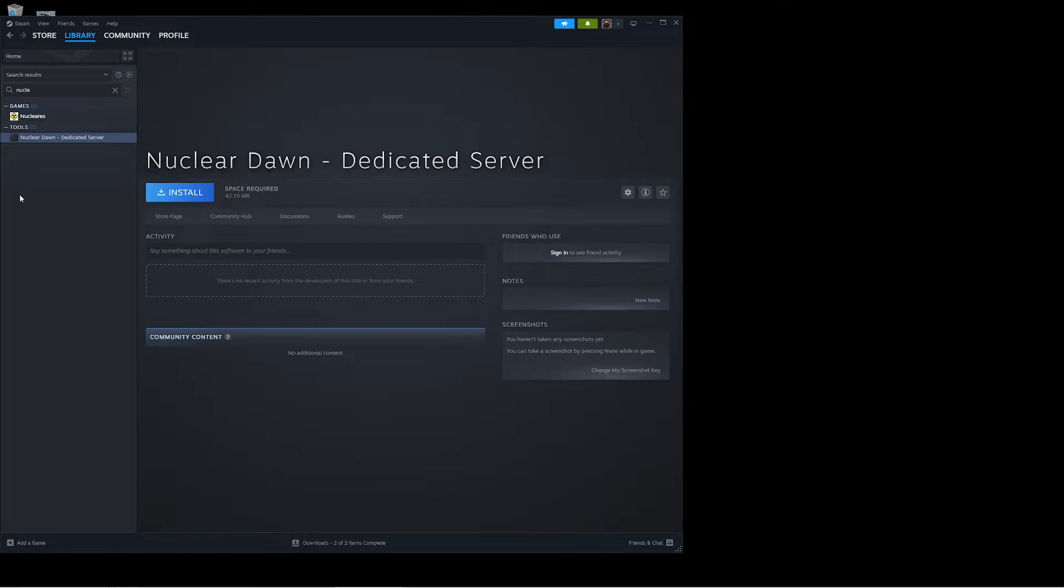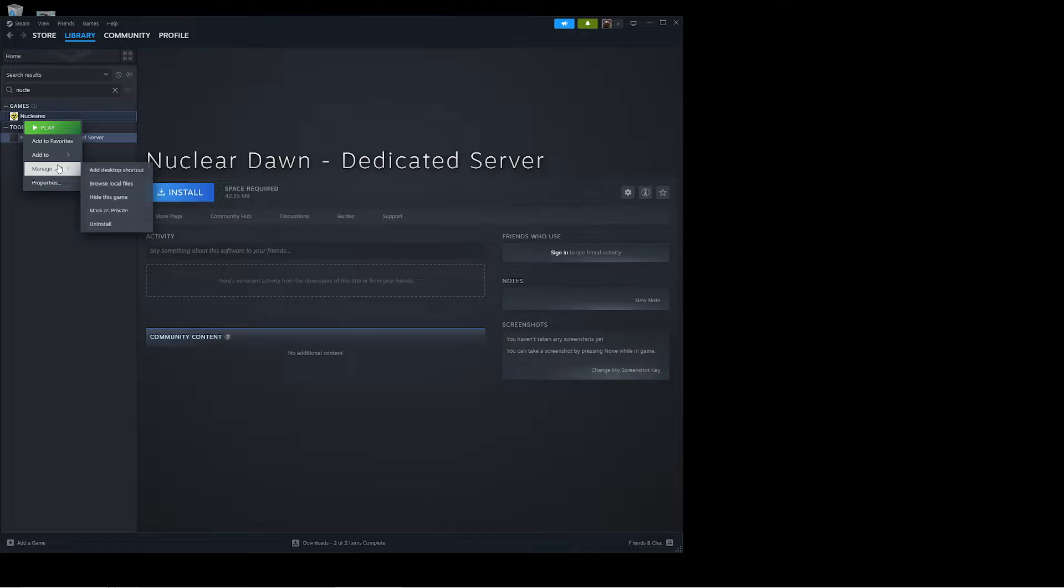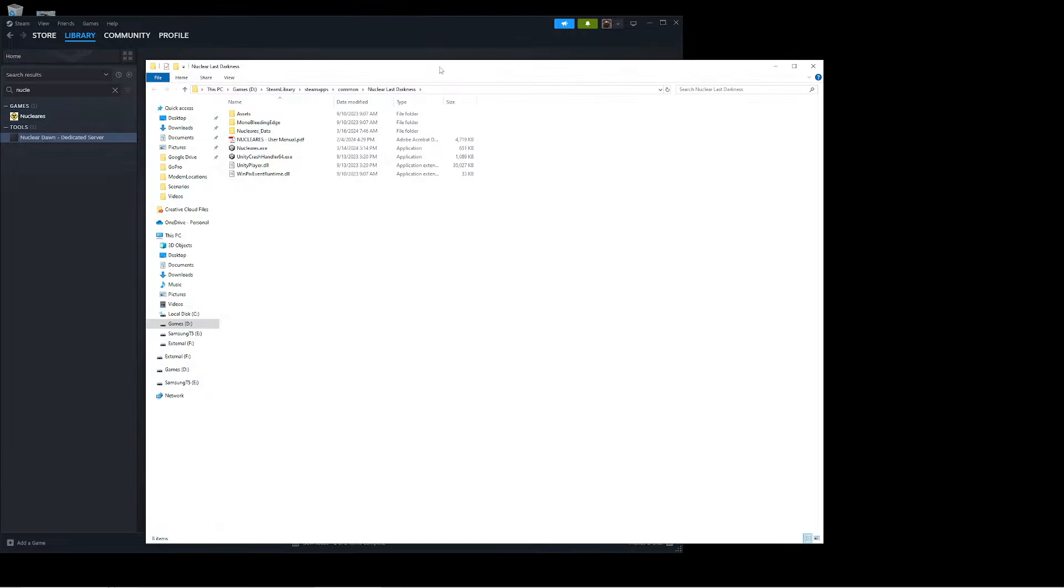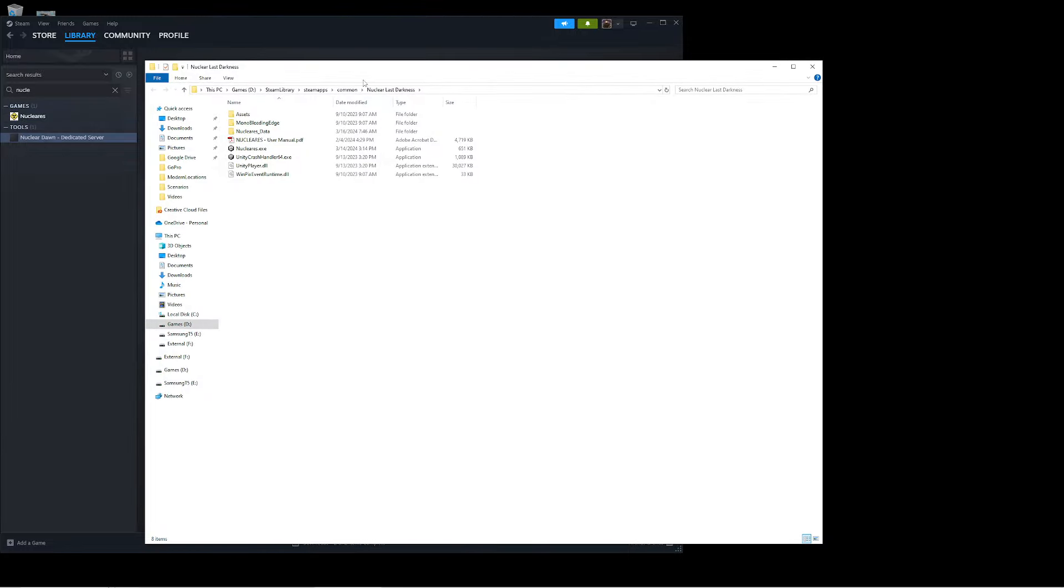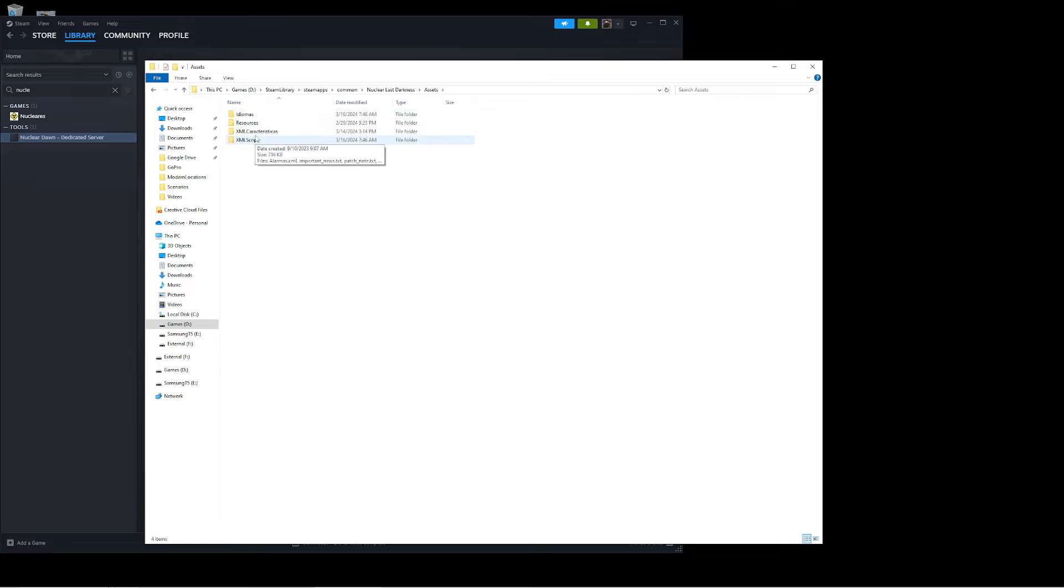To do this, it's really simple. First, you're going to want to make your way to the Saved Game folder. Right-click in Steam, press Manage, and Browse Local Files. Then make your way to the Assets folder, the Characteristic Ass folder, and the Config.xml file.